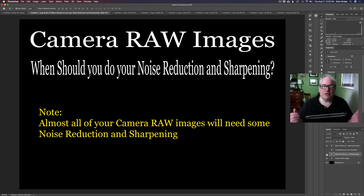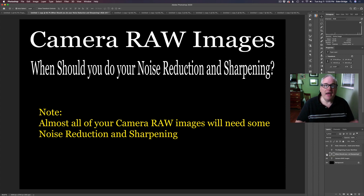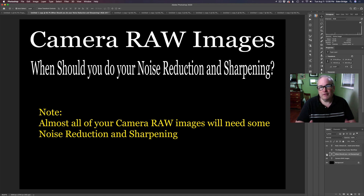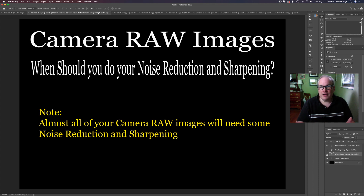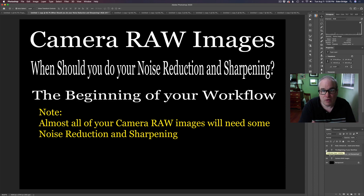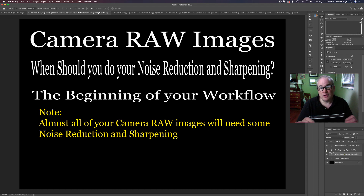When should you do noise reduction and sharpening? My recommendation is as soon as you possibly can in your editing process. I edit with Lightroom — you may use Adobe Camera Raw or Affinity Photo — but I really highly recommend that you do your sharpening and noise reduction as soon as you can. I start out in Lightroom, doing basic adjustments, and after those basic adjustments I send it into Photoshop where I will do any noise reduction or sharpening as needed, right at the beginning of the process.